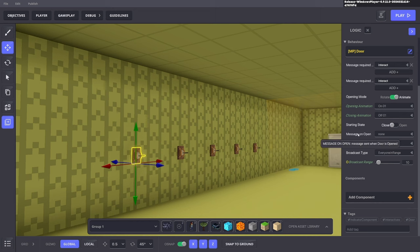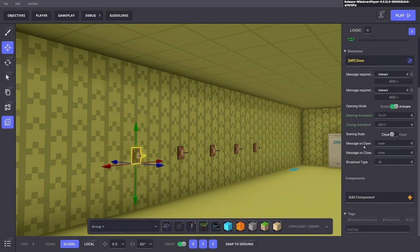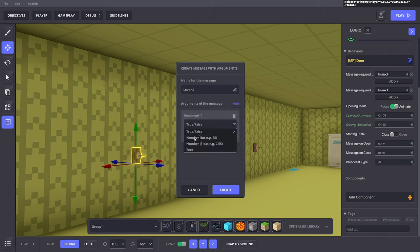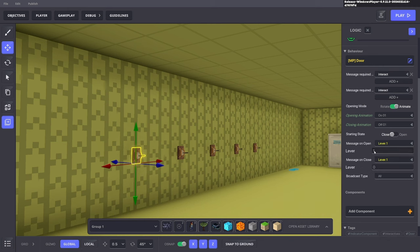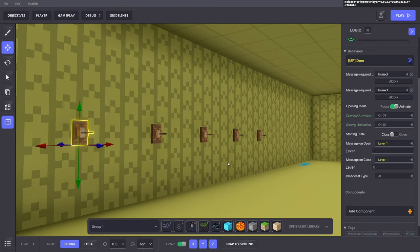We can send a message with either opening or closing the lever. Select the first one — the animation is triggered on interact with on/off animation types. We need to send a message to all when we open and close it. For this one, we'll use 'lever.one' with a number argument. We send number one when it's open and number zero when it's closed, sending that to the rule system.